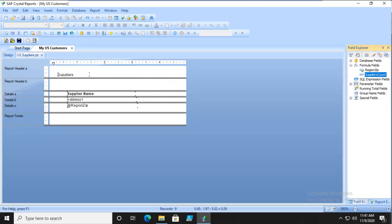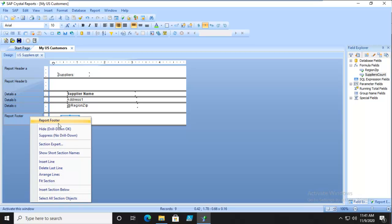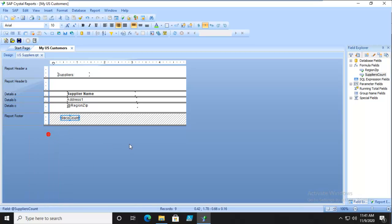We're going to take that formula and bring it into our report footer. It's got to be in the actual report to be calculated. We don't need to see it, so we're going to suppress this - right click and suppress with no drill down. So we've created that variable.